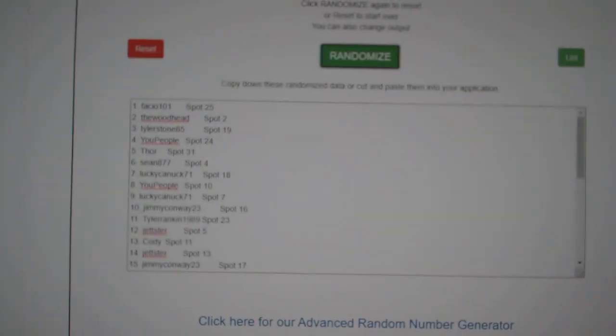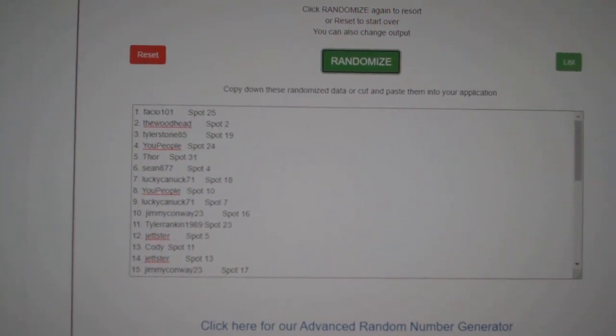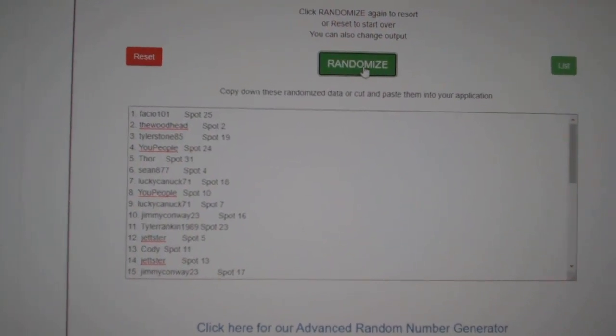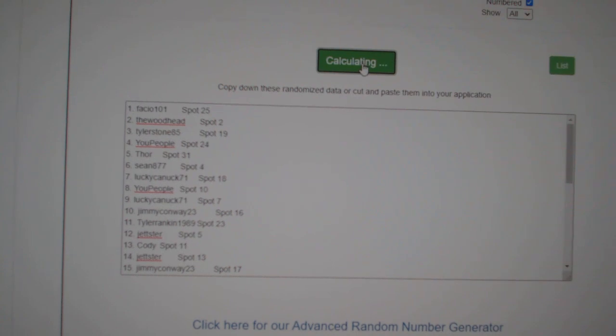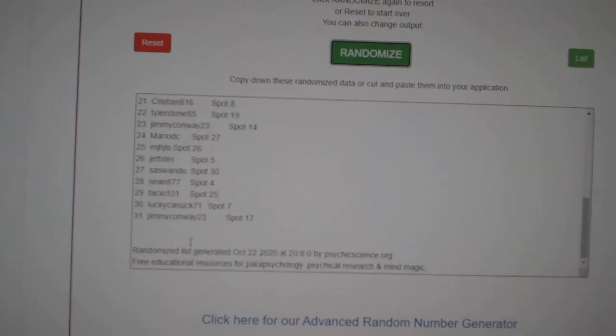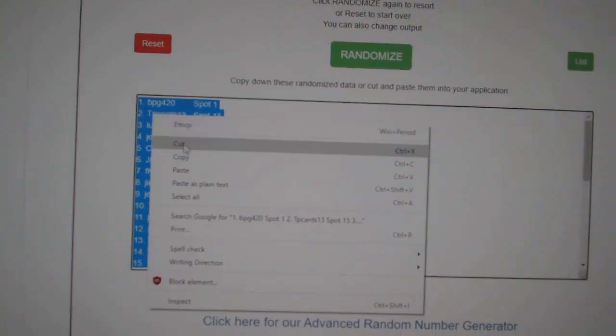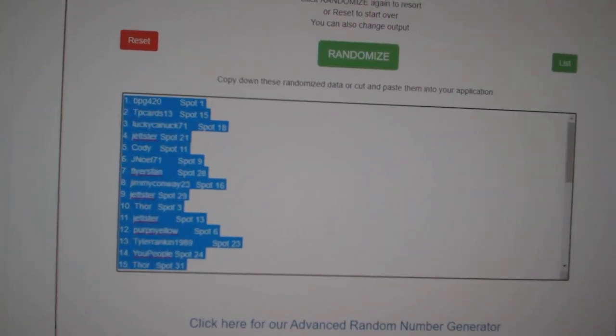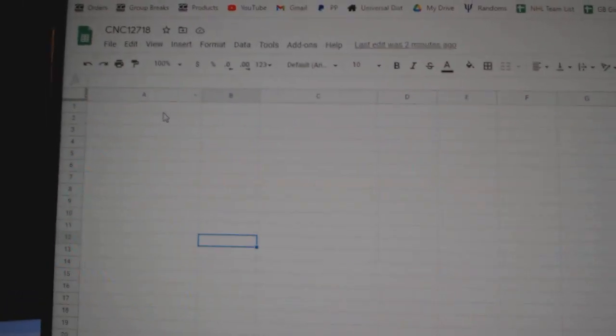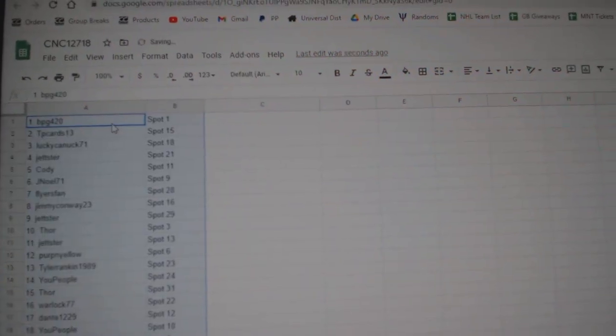Team Random, CNC Group Break, 12,718. Three times starting with all the names: one, two, three, copy.